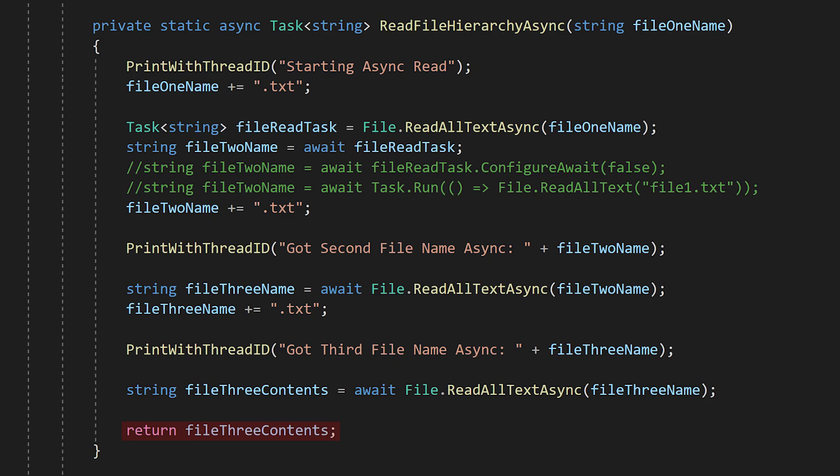Finally, we have the result string, which we return like normal. The system will now notify any code that is waiting on the task we returned back at the first await. In a real application, it's likely that our async function would be part of a large hierarchy of other async functions. So when our function finishes, it would notify other async functions that are waiting on the task we returned.